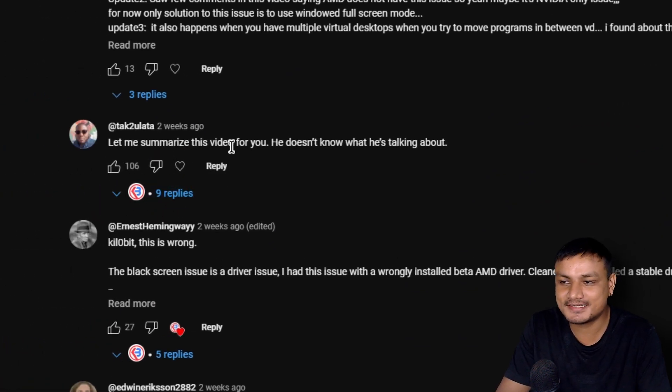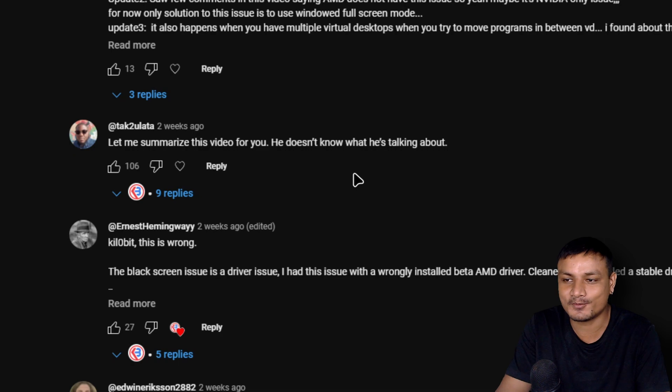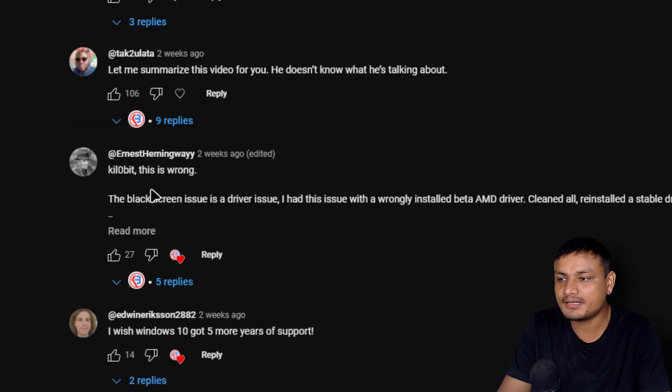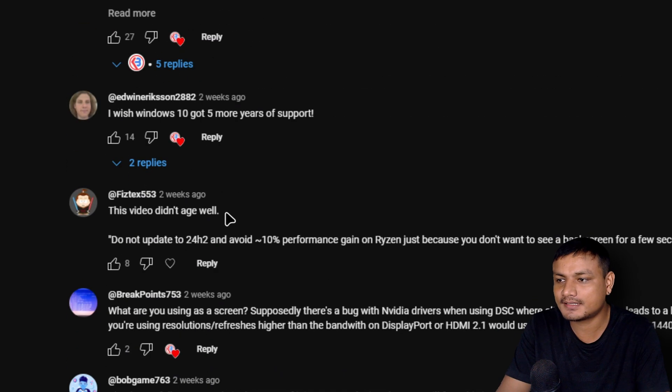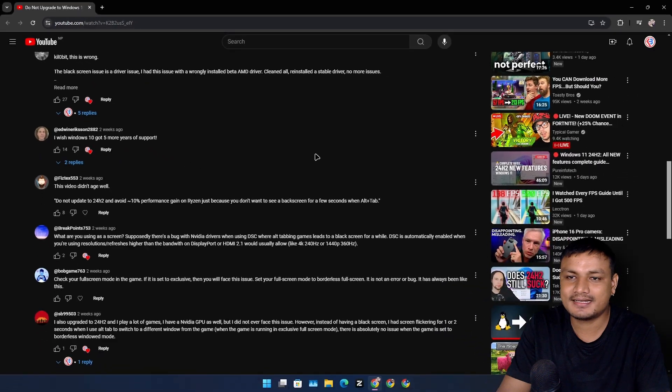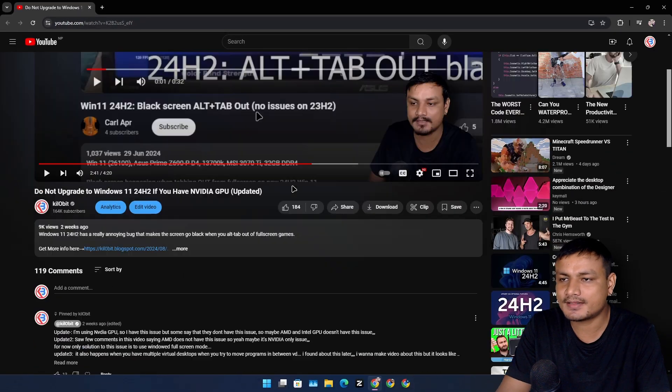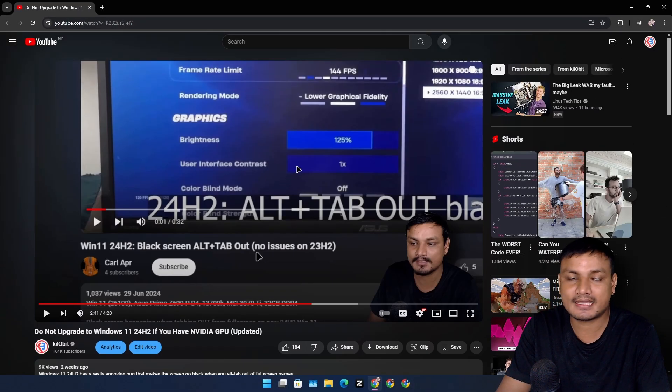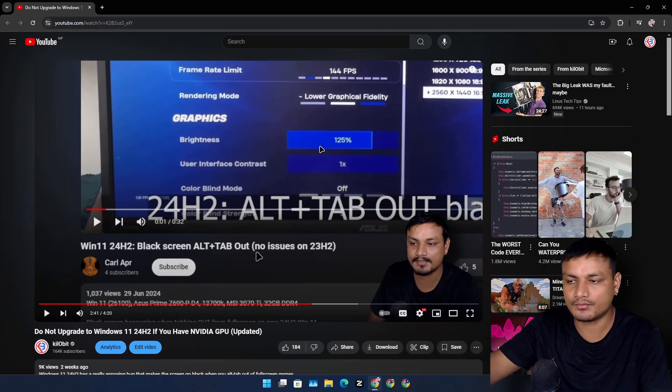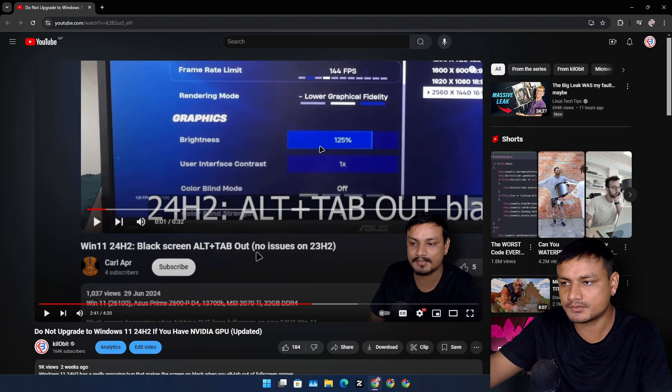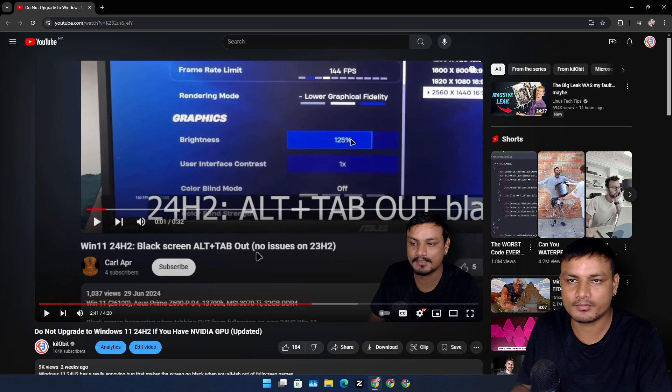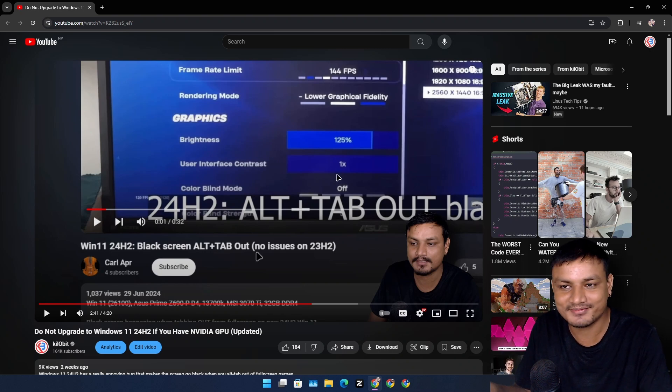Let me summarize this video for you. He doesn't know what he's talking about. Yeah many people were saying that this is wrong and all that but you know I didn't make any response video, no nothing like that. I kept going, I did what I was supposed to do, I reported the bug basically, I made a video.